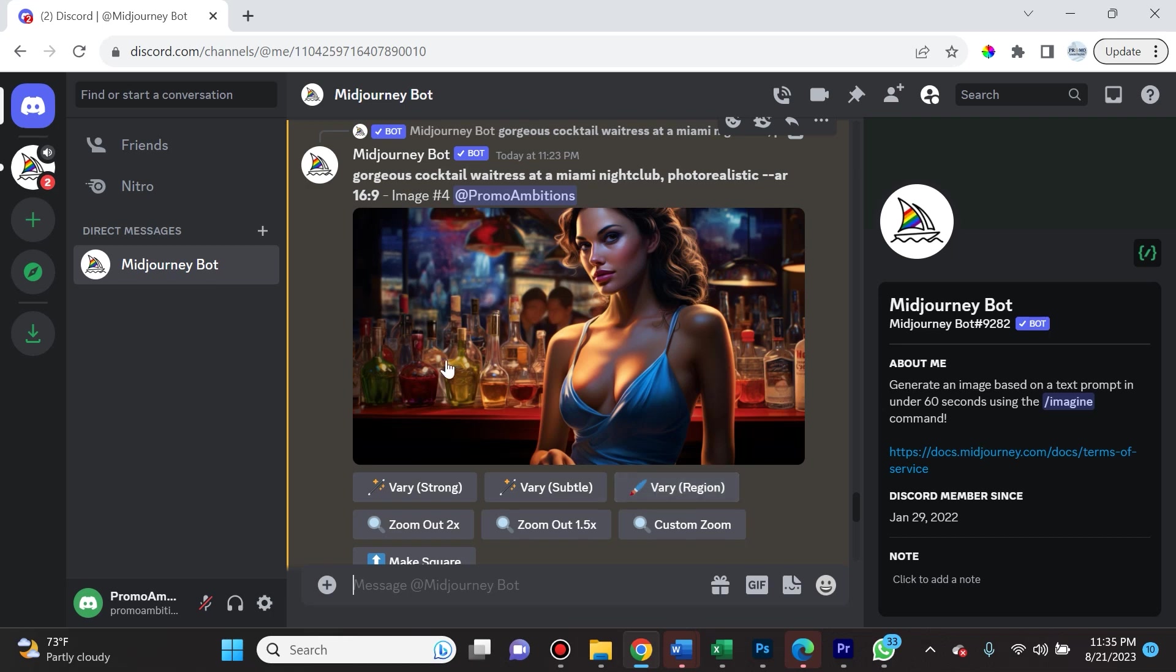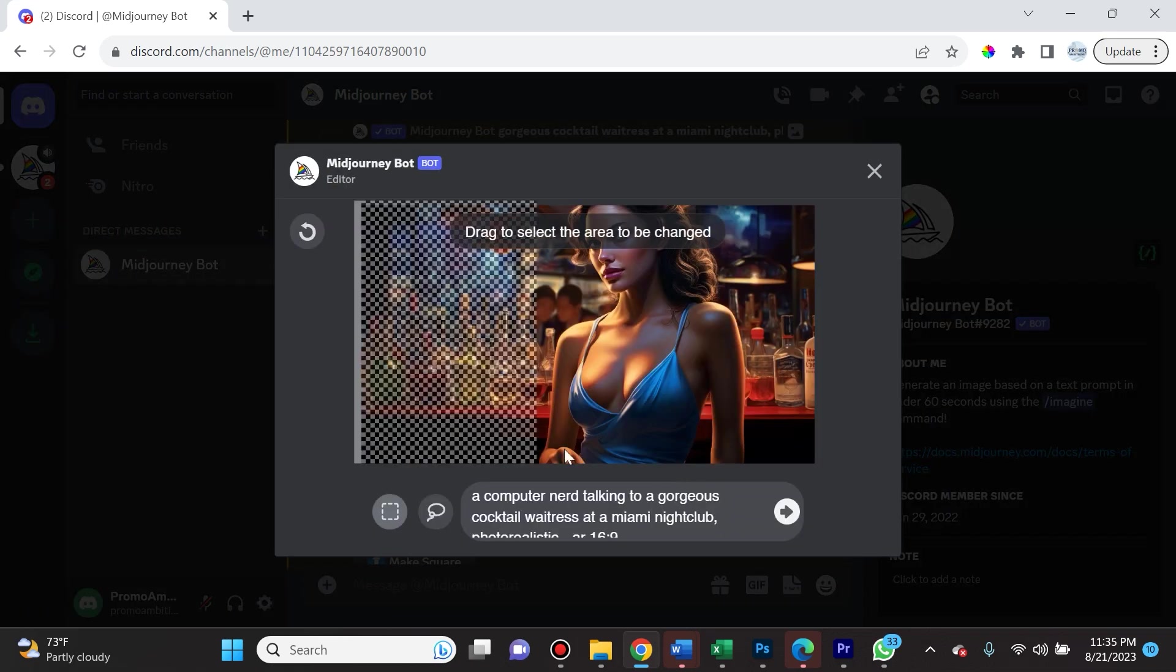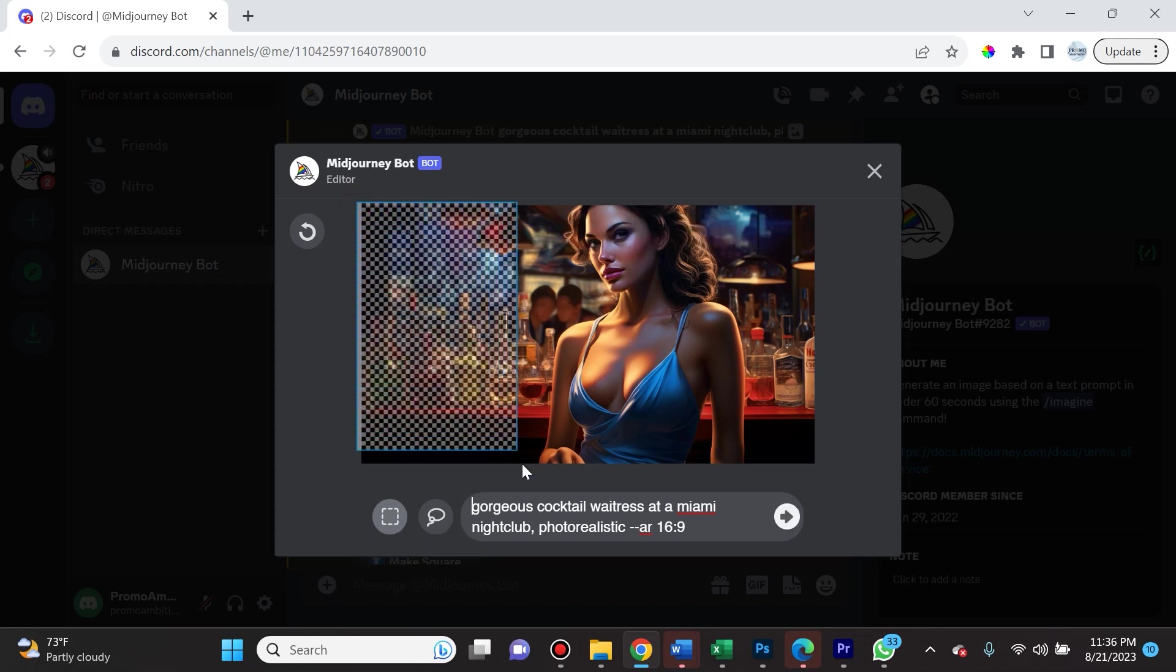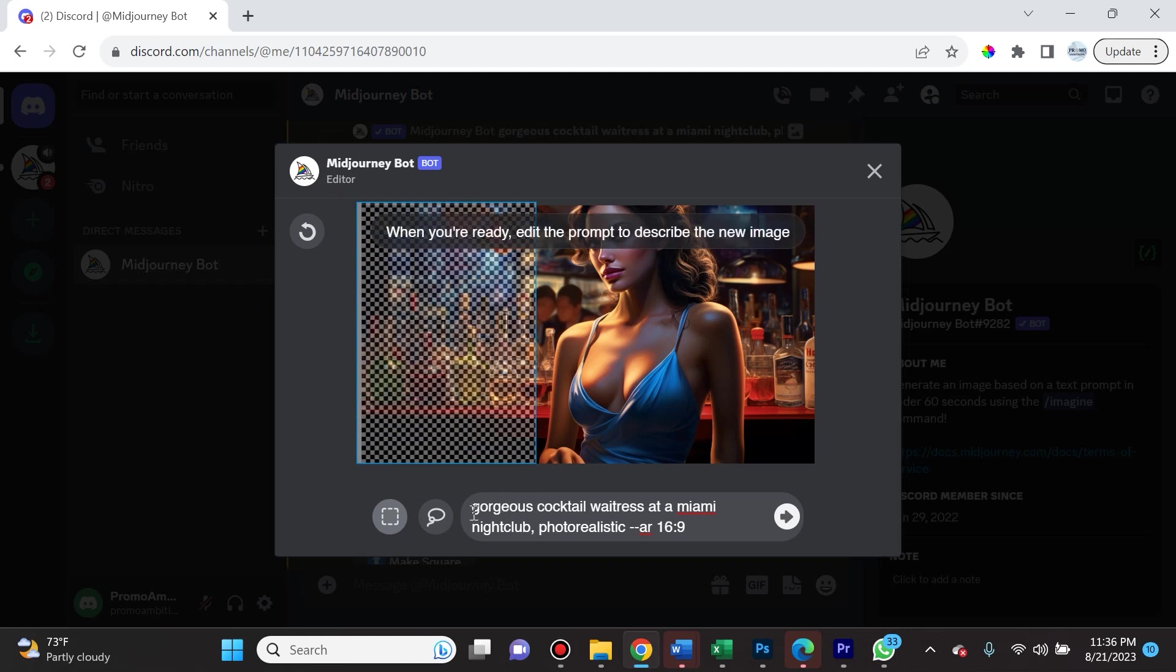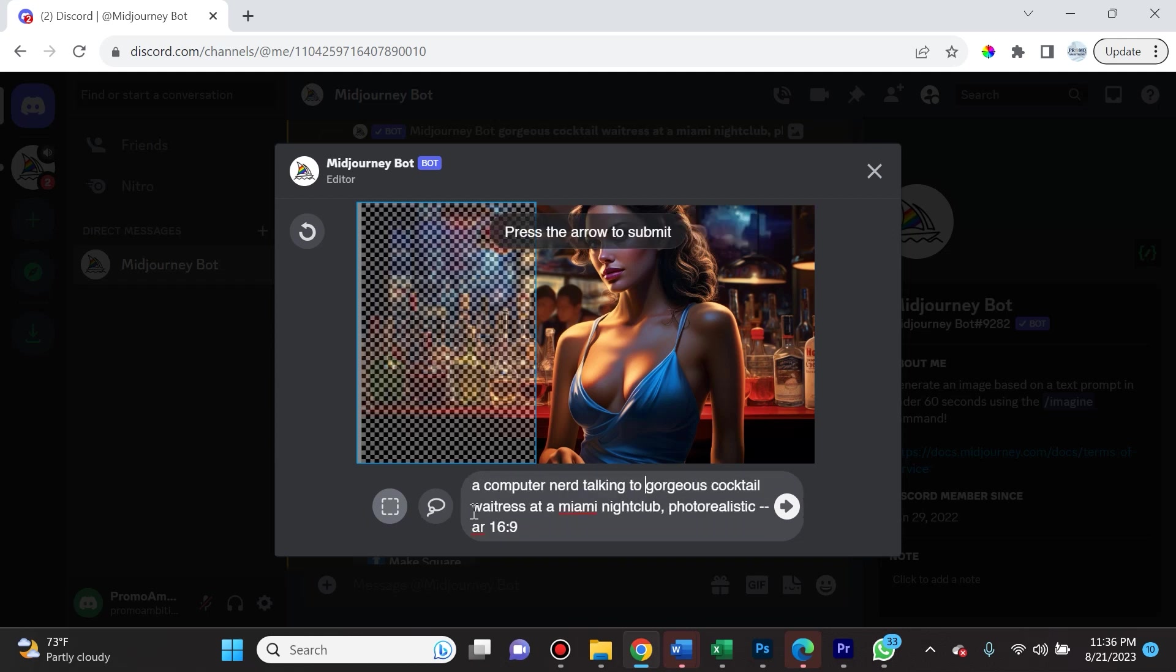How does this tool work? Once you upscaled an image, you're going to select Vary Region. There's two ways that we can use this tool. The first is we can select the rectangle tool, then we can highlight a specific area and then we can edit the original prompt. So over here we're going to say a computer nerd talking to a gorgeous cocktail waitress at a Miami nightclub.